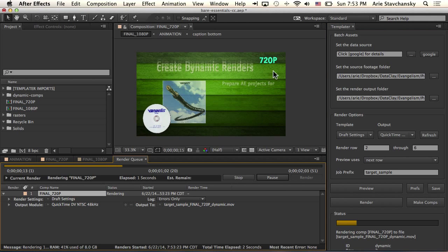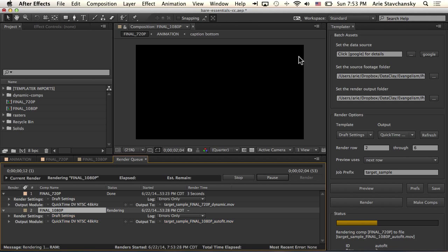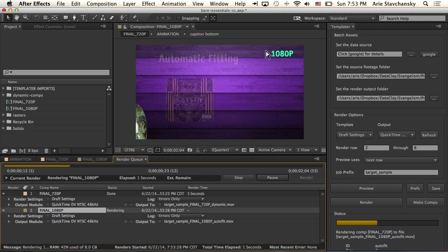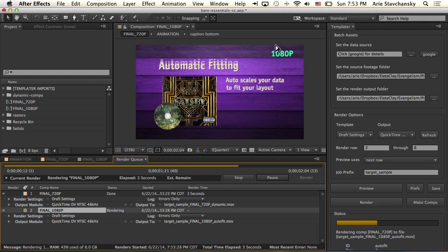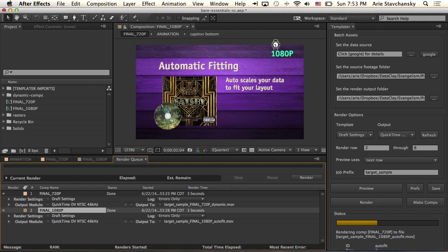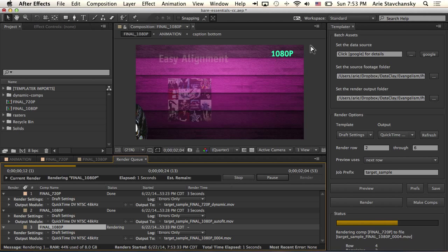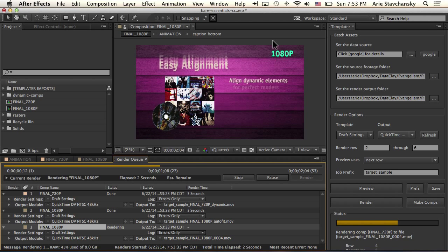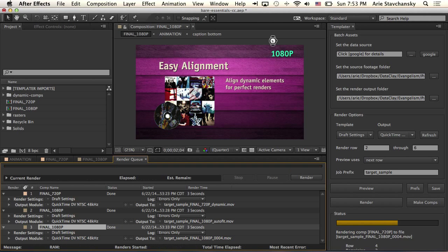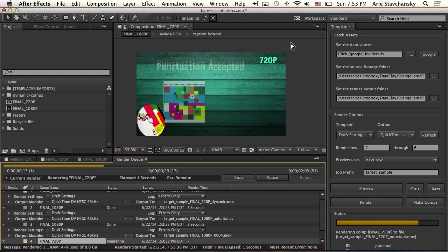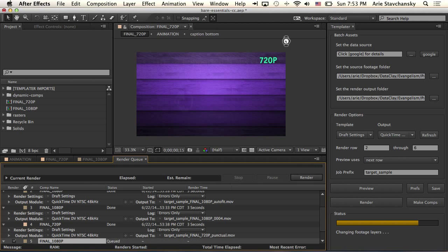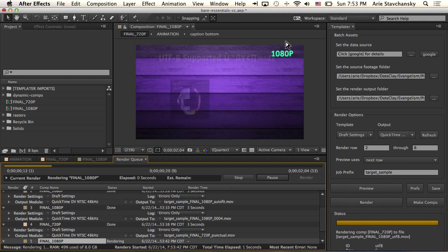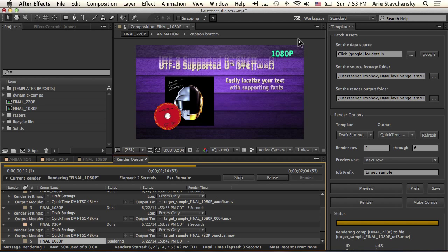So for the first render job, it's going to do the 720p composition. The next render job is going to show you that it's doing 1080p, followed by another 1080p, and then followed by a 720p. And finally, the last one in our range is a 1080p composition.